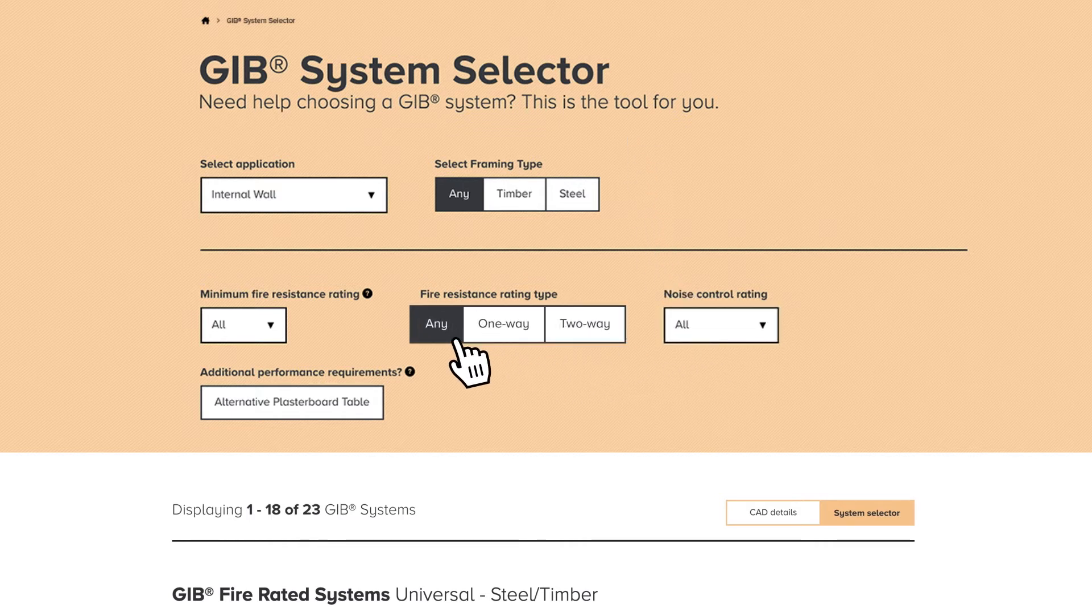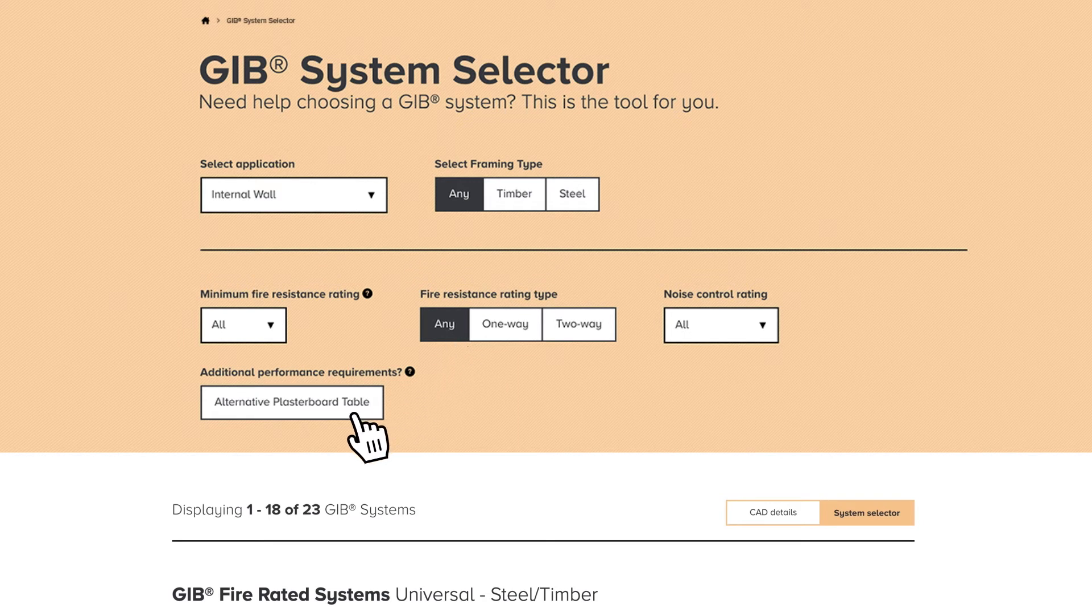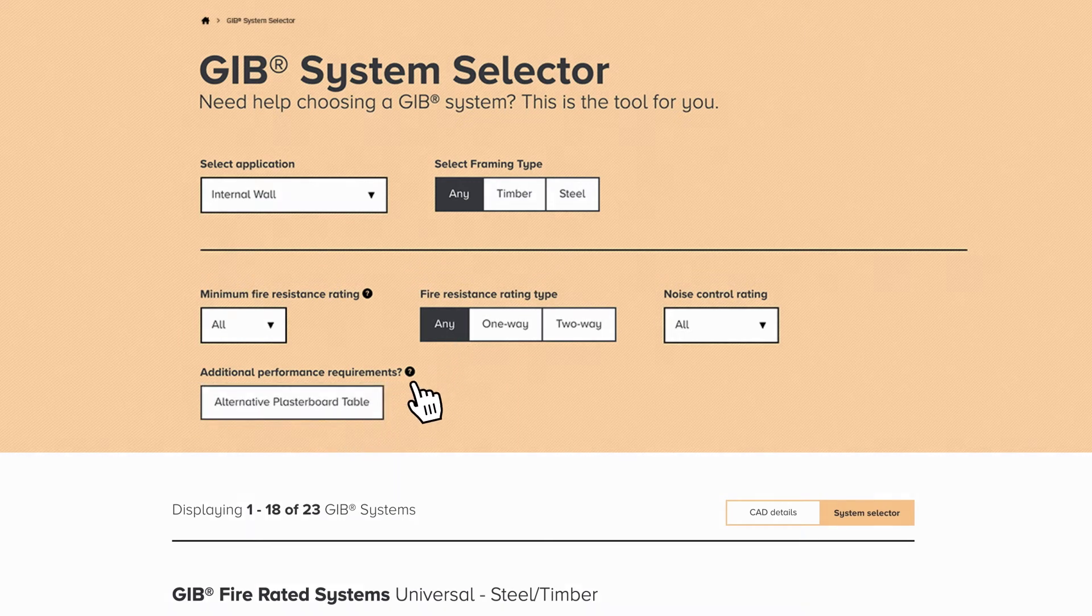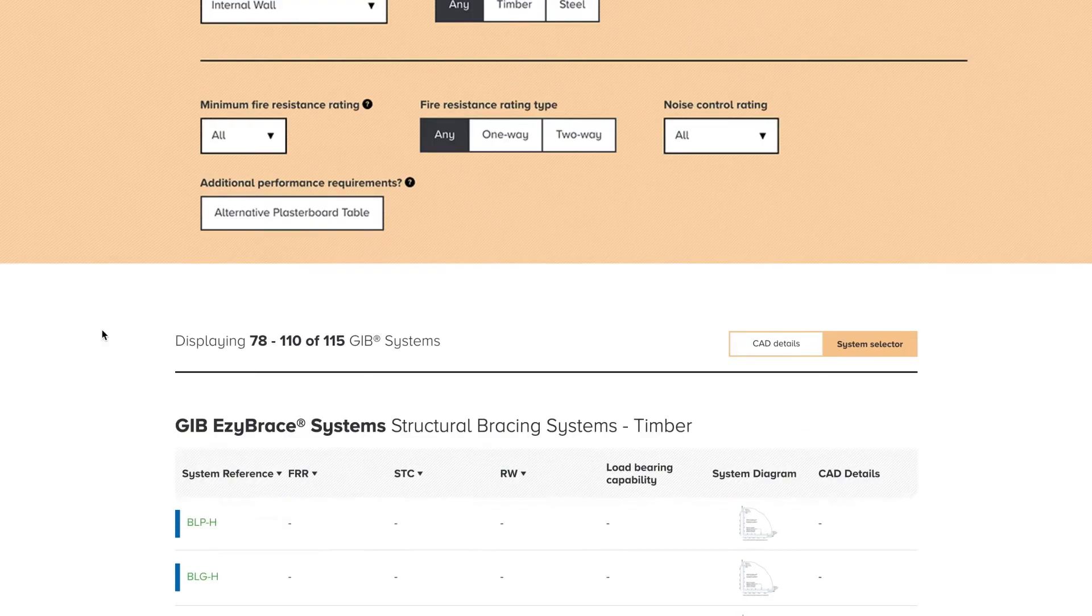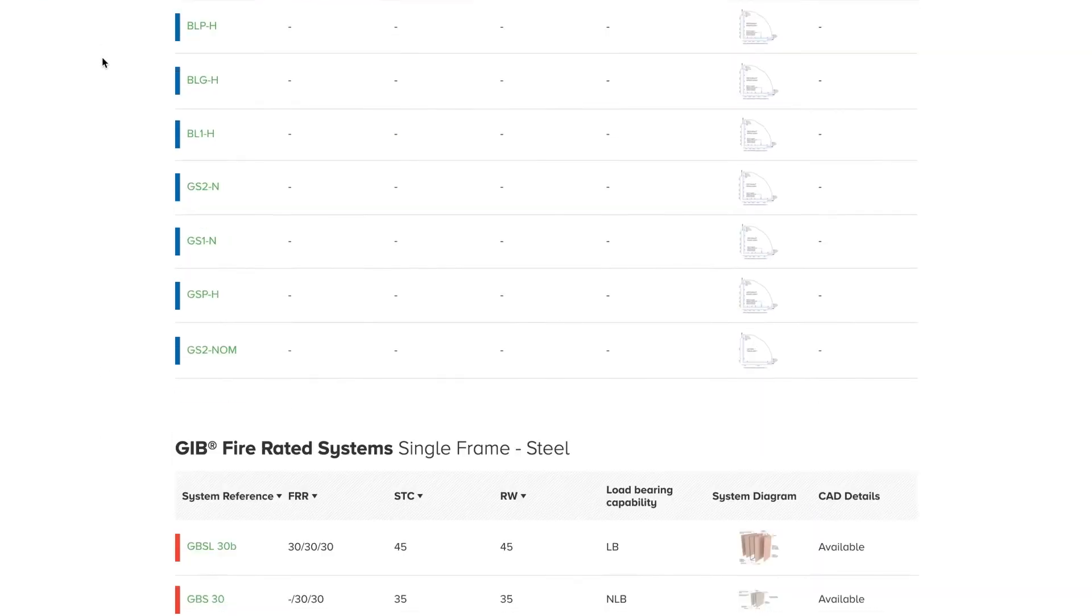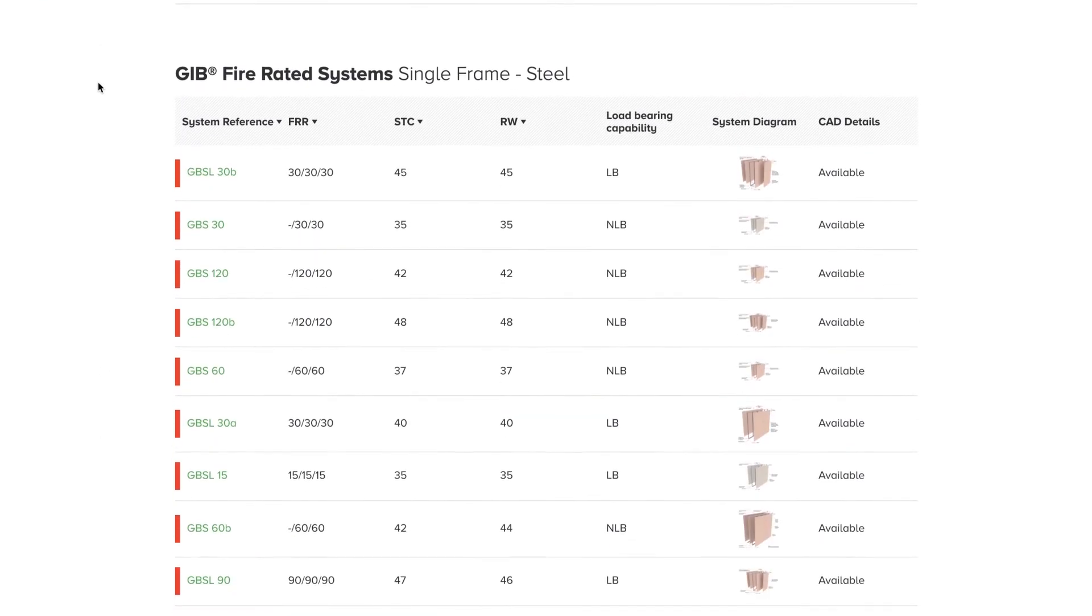For additional performance requirements, use the alternative plasterboard table and help icon.